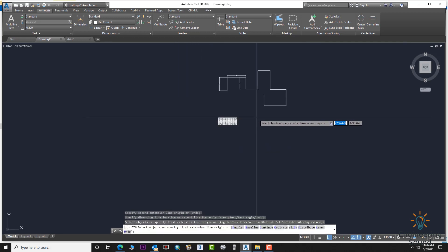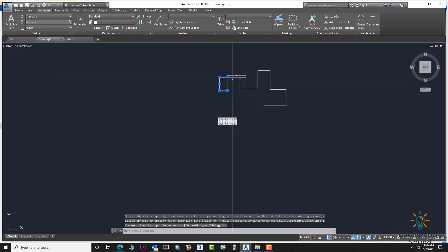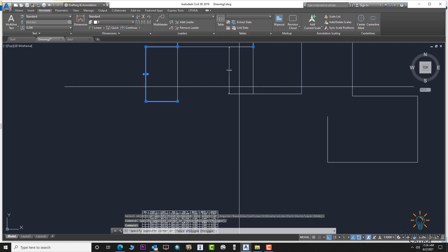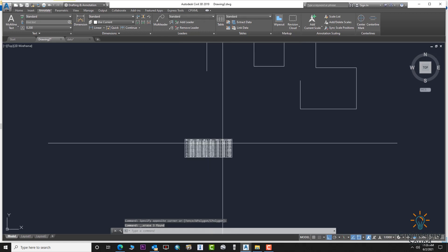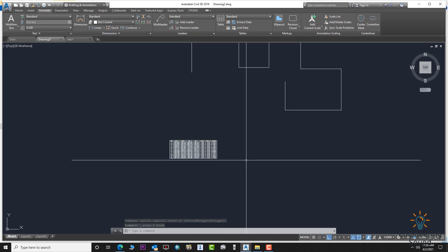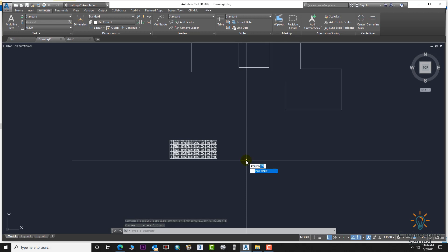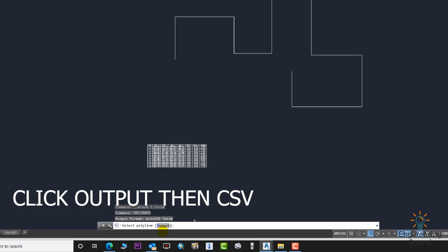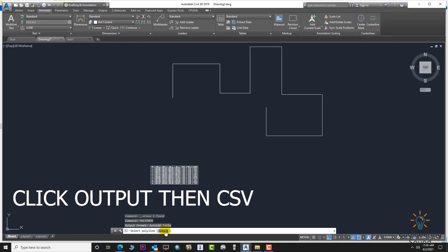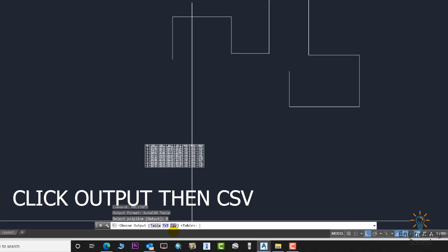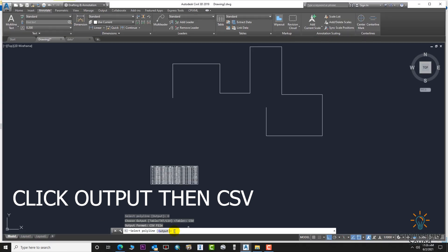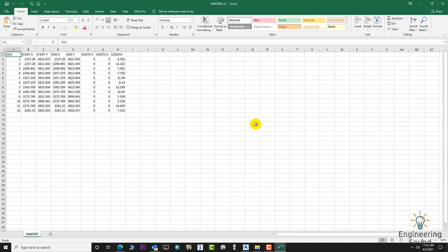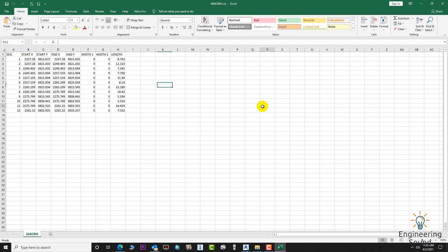Let's delete the previous table. Go to POLYINFO again, press Enter, select the polyline, and this time select CSV as the output. Click, then click on the line. The table now opens in Excel as a CSV file.